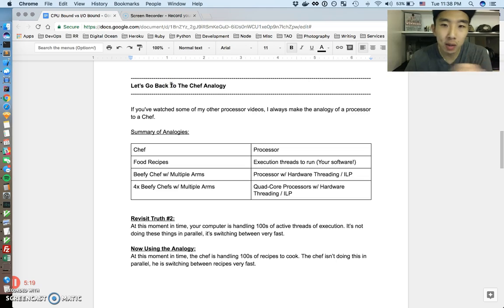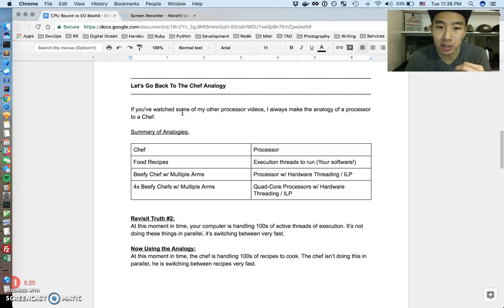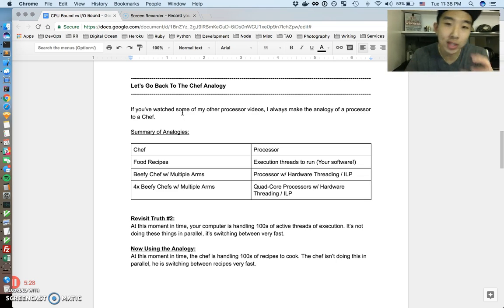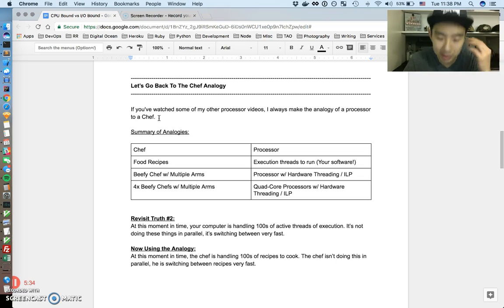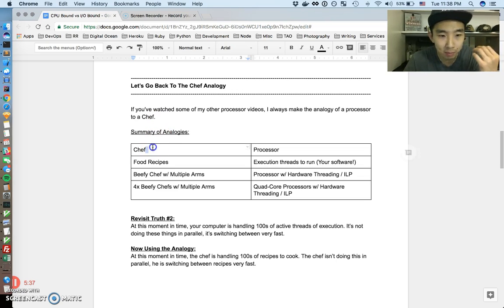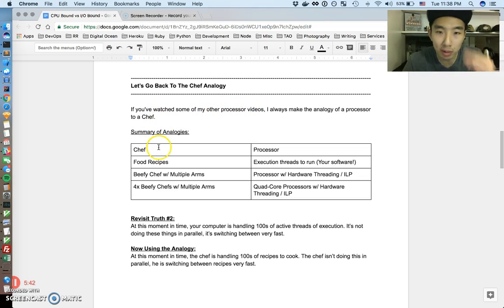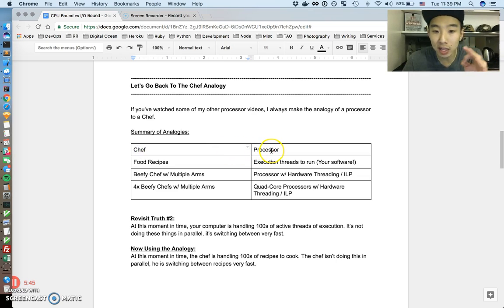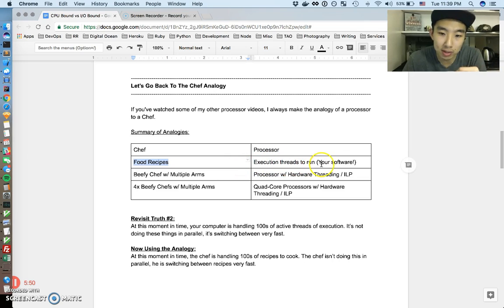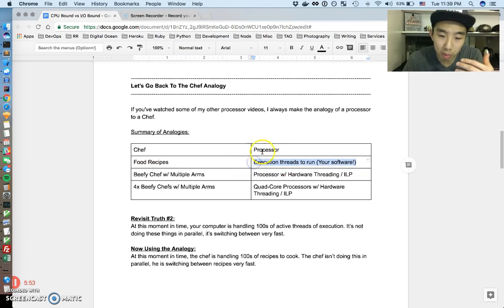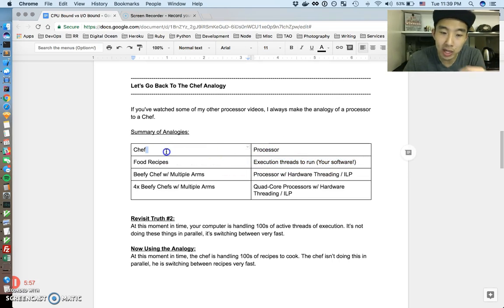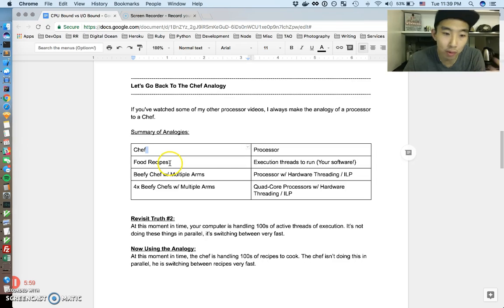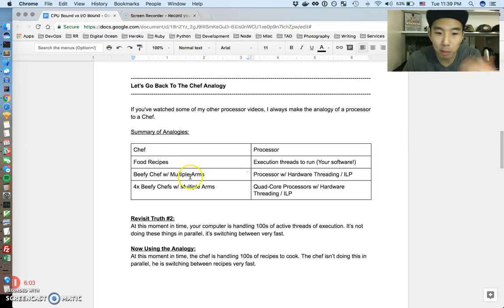The next thing I want to do is just go back to our chef analogy. If you've watched some of my other processor videos, computer system videos, I always make this analogy of a processor to a chef. And a professor told me about this analogy and I always go back to it because it's the easiest for me to understand at least. So just as a summary, I have a lot of other videos that talk about this, but this is a summary of those analogies. So a chef is kind of like a processor and the recipes, the food recipes are execution threads or the software that has to be run. So a processor has to execute a bunch of different threads and a chef has to execute a bunch of different recipes.